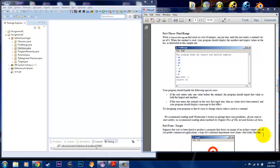Hello, this is Kai, and I will be doing Assignment 2, Problem 3, and this one's called Find the Range.